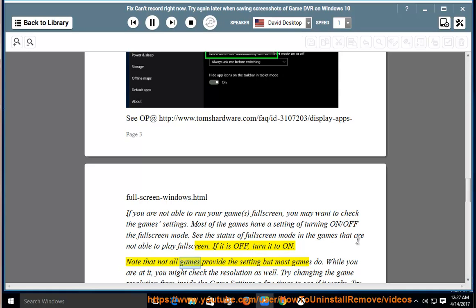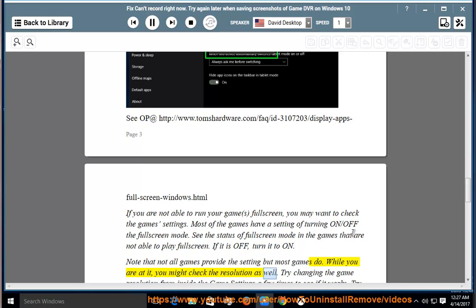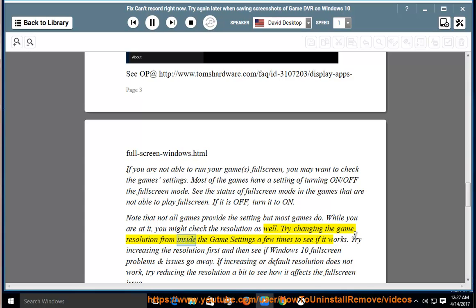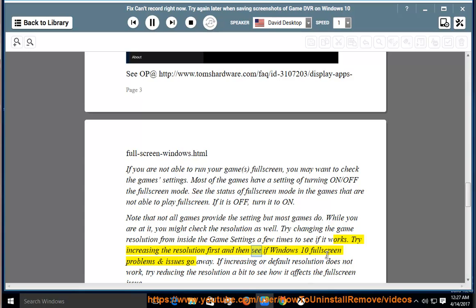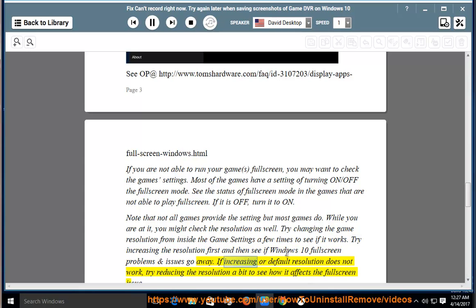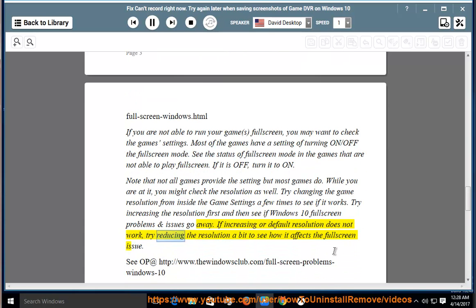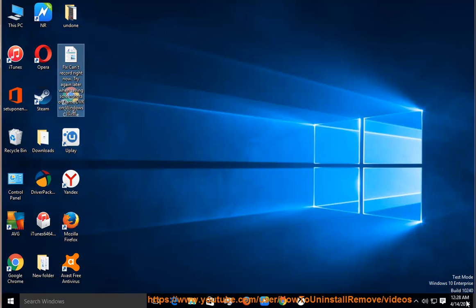Note that not all games provide the setting but most games do. While you are at it, you might check the resolution as well. Try changing the game resolution from inside the game settings a few times to see if it works. Try increasing the resolution first and then see if Windows 10 full screen problems and issues go away. If increasing or default resolution does not work, try reducing the resolution a bit.